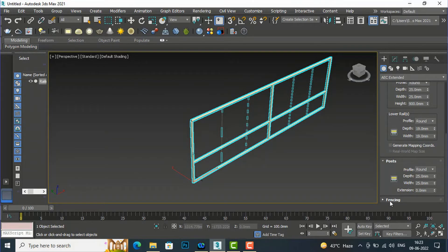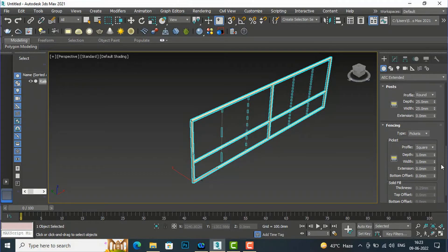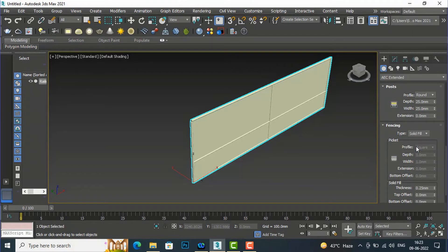Now we go to fencing. For fencing there is solid fill, and you are required to give a thickness. I'm going to use this fencing. The type is picket, but now I'm going to select solid fill — this is solid fill here.